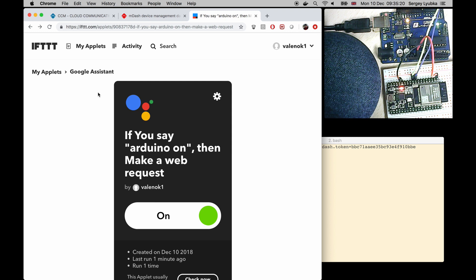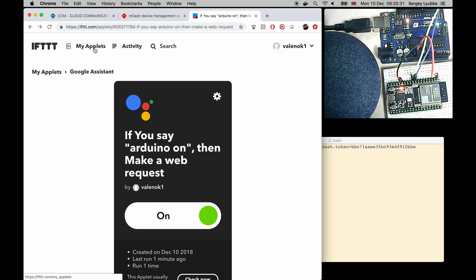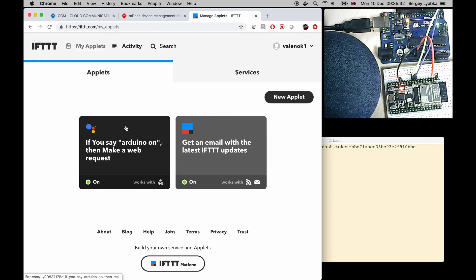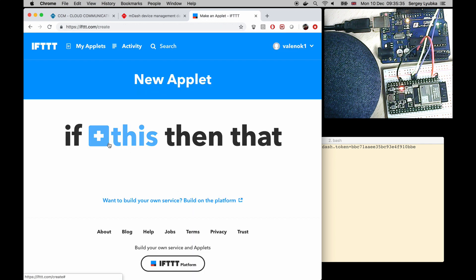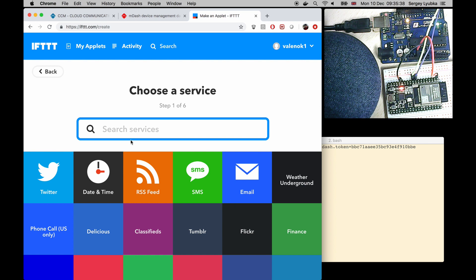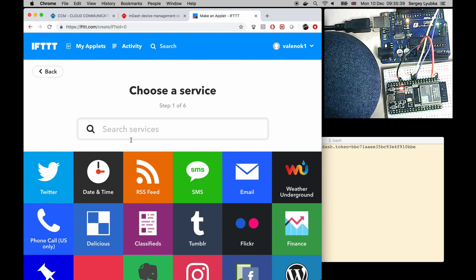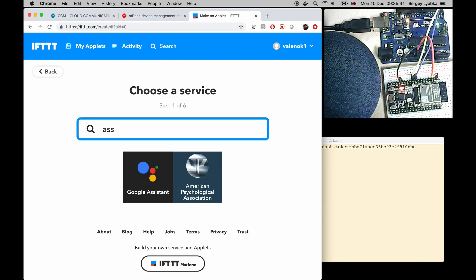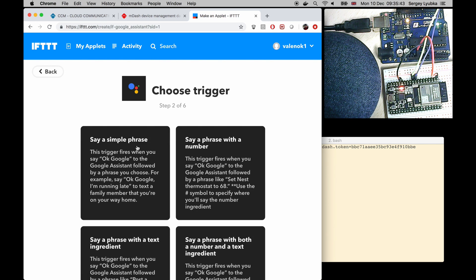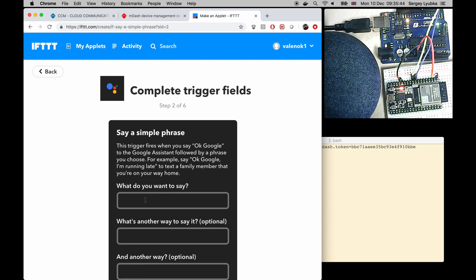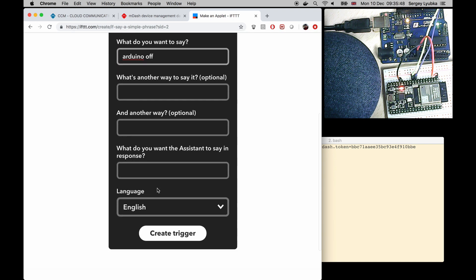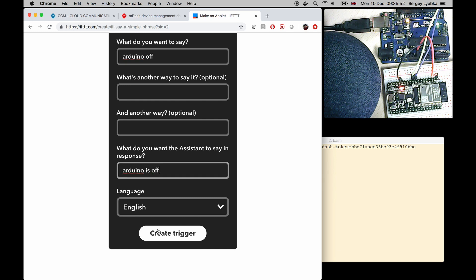To turn the LED off I have to create a similar recipe. So go to my applets. New applet. This. Choose Assistant again. Simple phrase. Arduino off. Response Arduino is off. Create trigger.